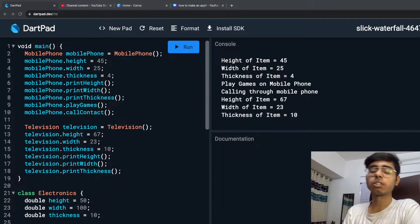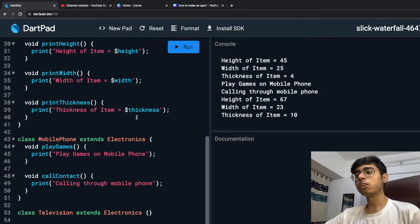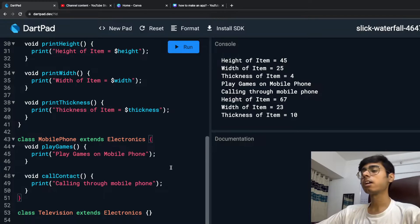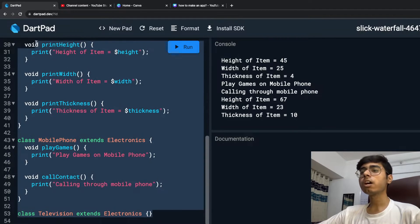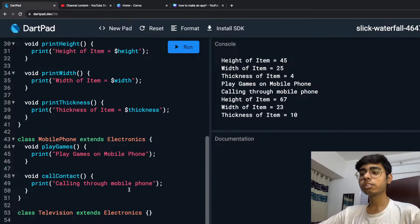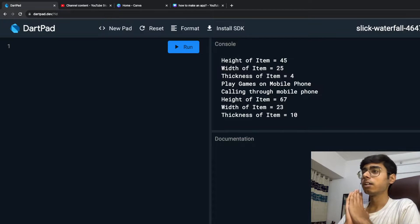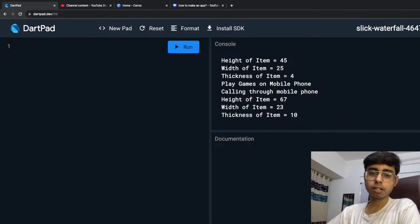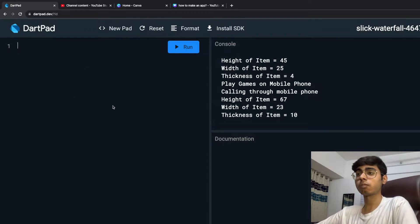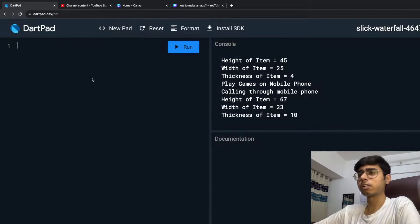Hey there, this is Akshan Dhan. Welcome back to a new video. In the last video, we saw a huge example of inheritance — single inheritance and hierarchical inheritance. Now in this video, we are going to see constructors in inheritance.